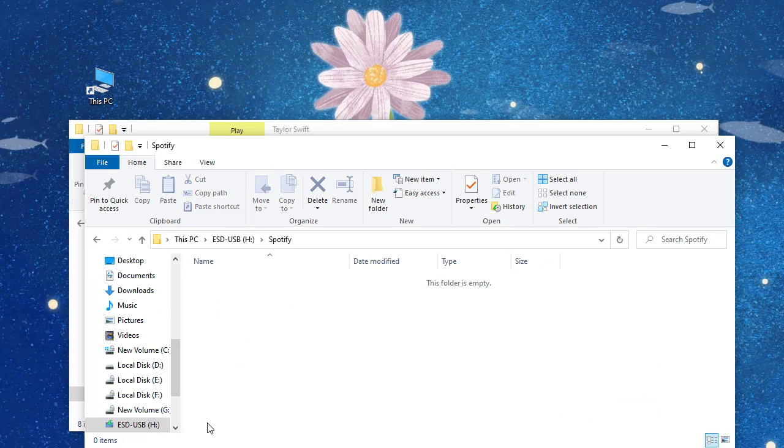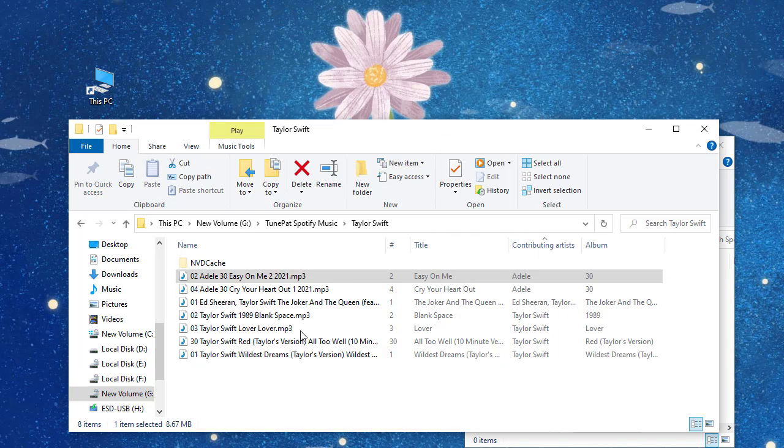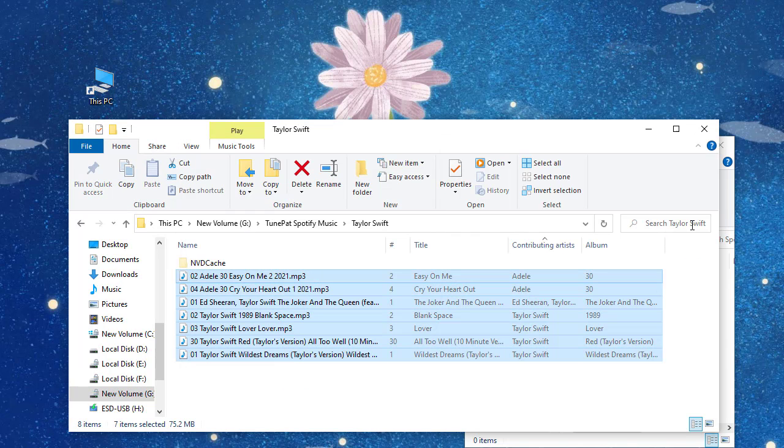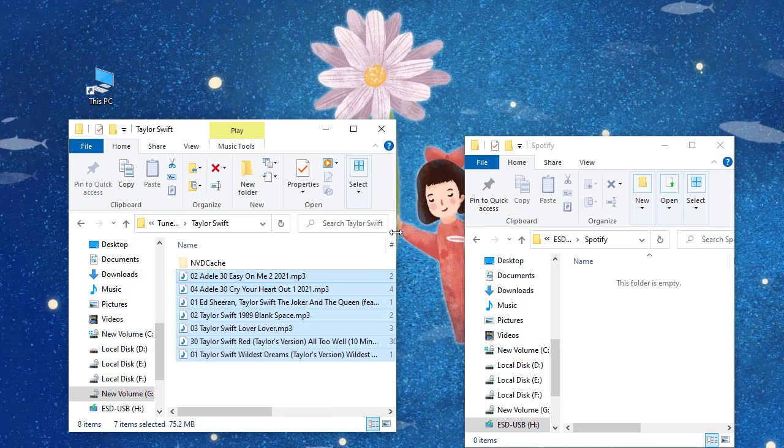Now copy the downloaded Spotify music tracks from the computer to the SD card or USB flash drive.